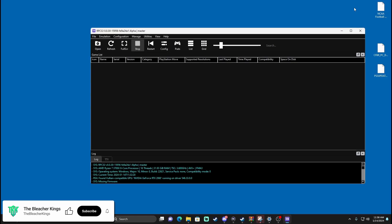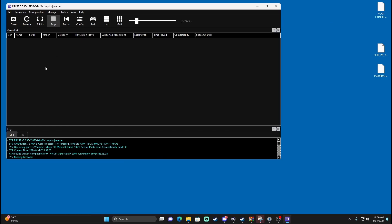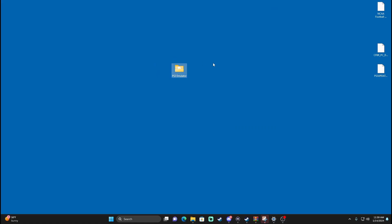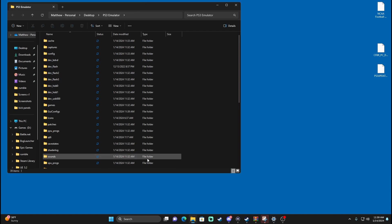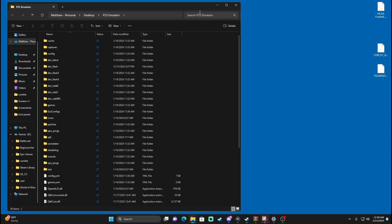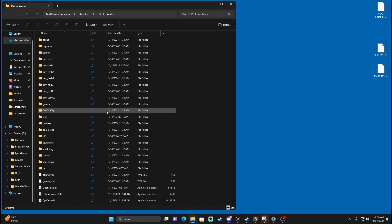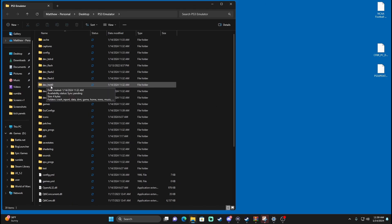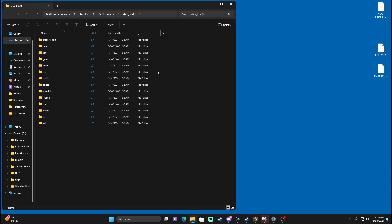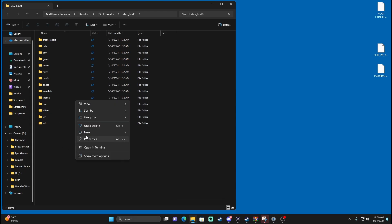Now that we have controller settings set up, firmware installed, and configuration done, the next step is to get the actual NCAA Football game installed. Exit out of the emulator for now and open up your PS3 Emulator folder. I've noticed across a few downloads that it was missing some folders, so I'm going to show you what to do. In your PS3 Emulator folder, go to dev_hdd0, and in here you may see there's no disc folder — that's where the game needs to go.